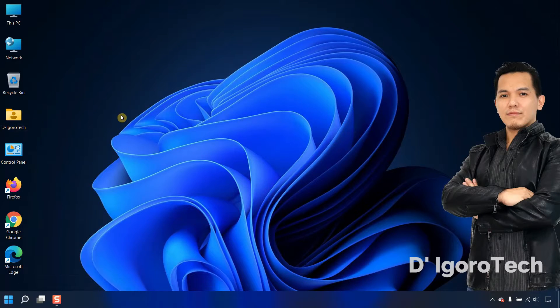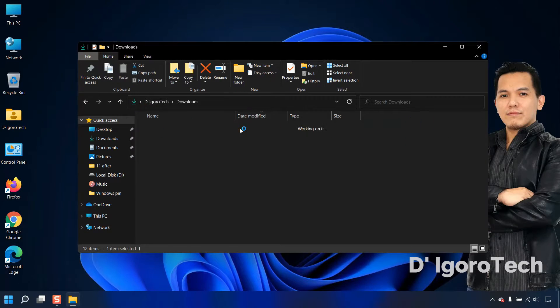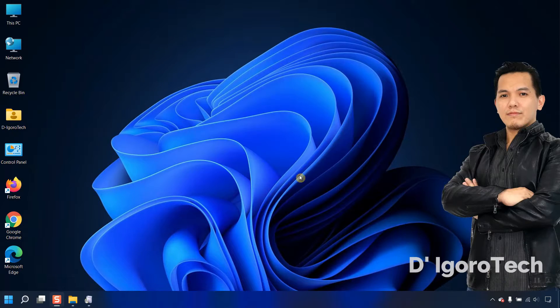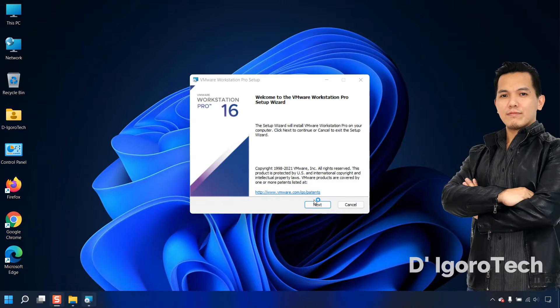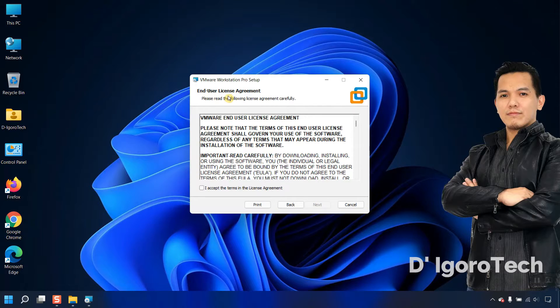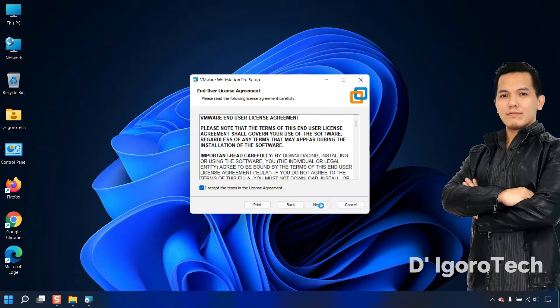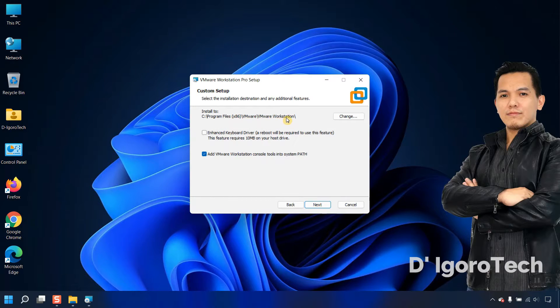My computer already restarted. Let's locate the downloaded file and double click on it again to install. Click next. You can read the license agreement. Check the box to accept, then click next. We'll leave the location to default folder. Click next.